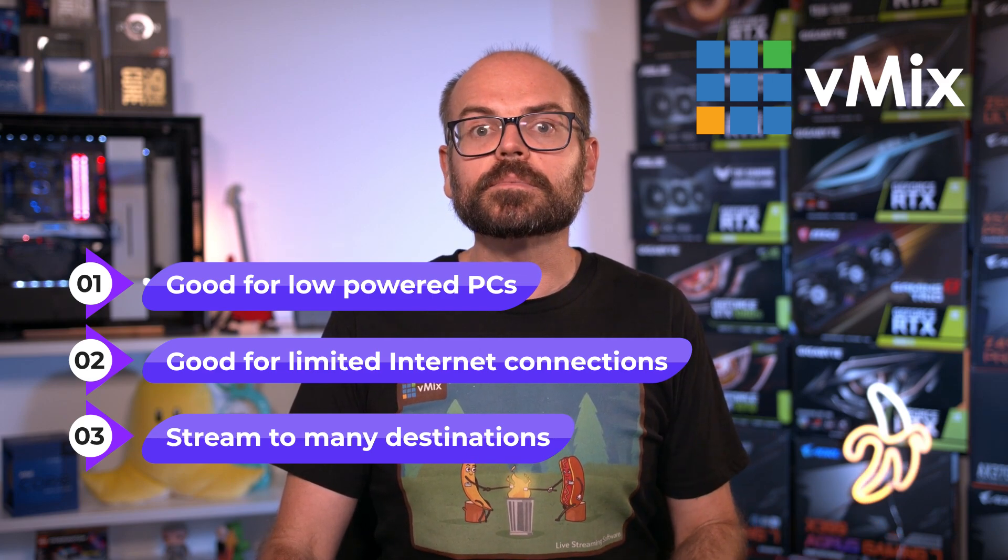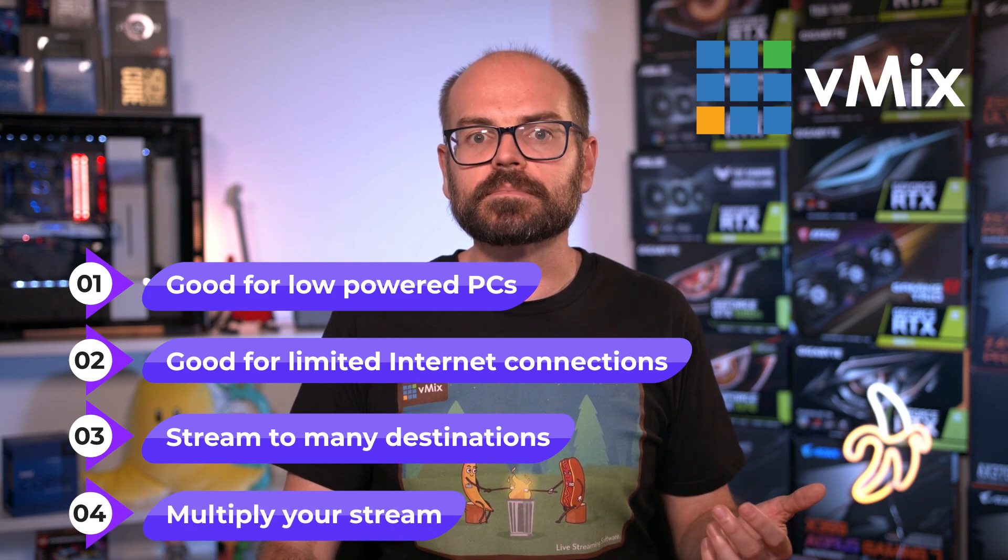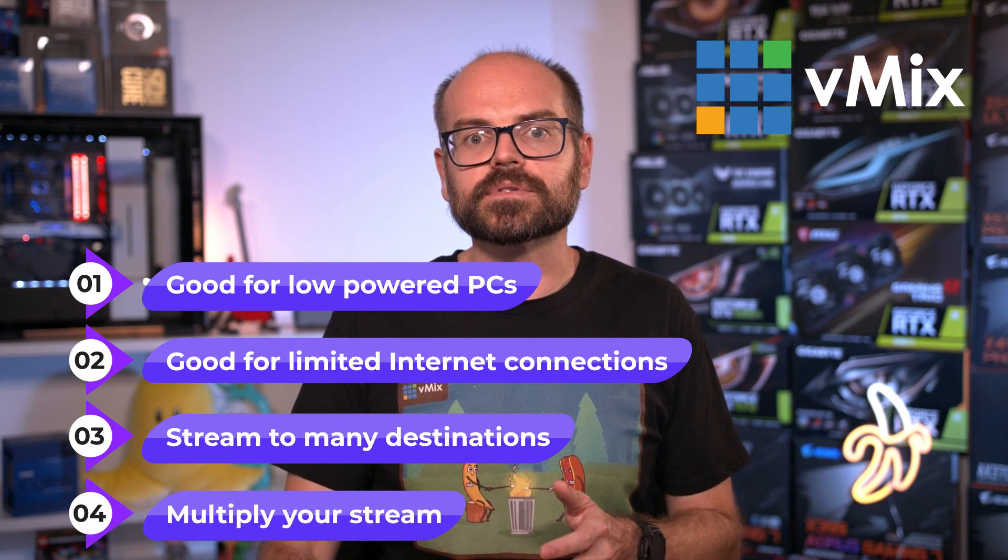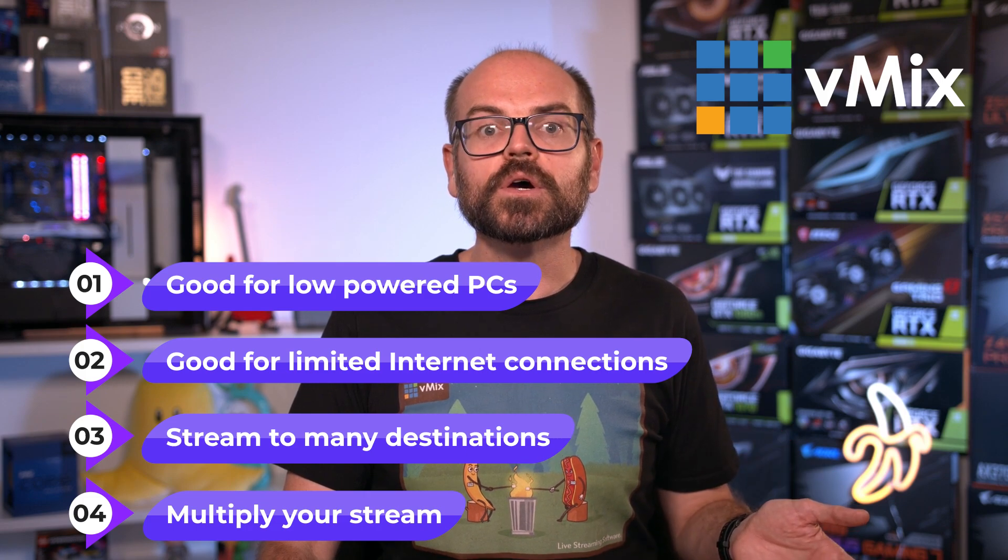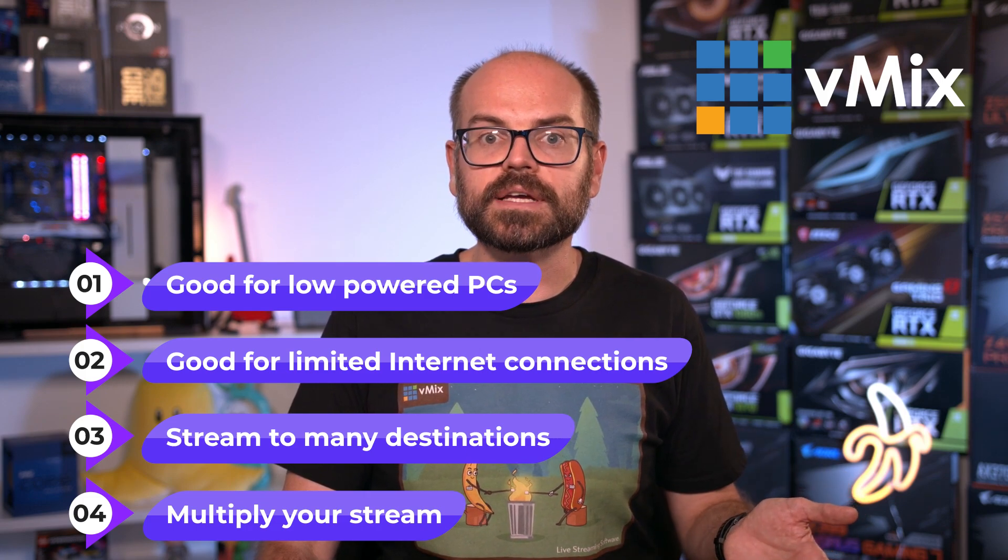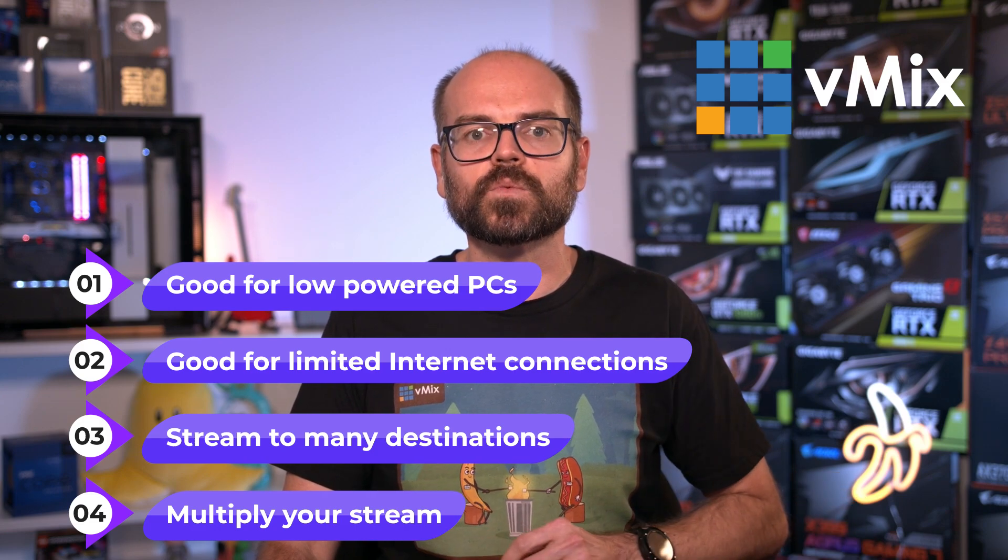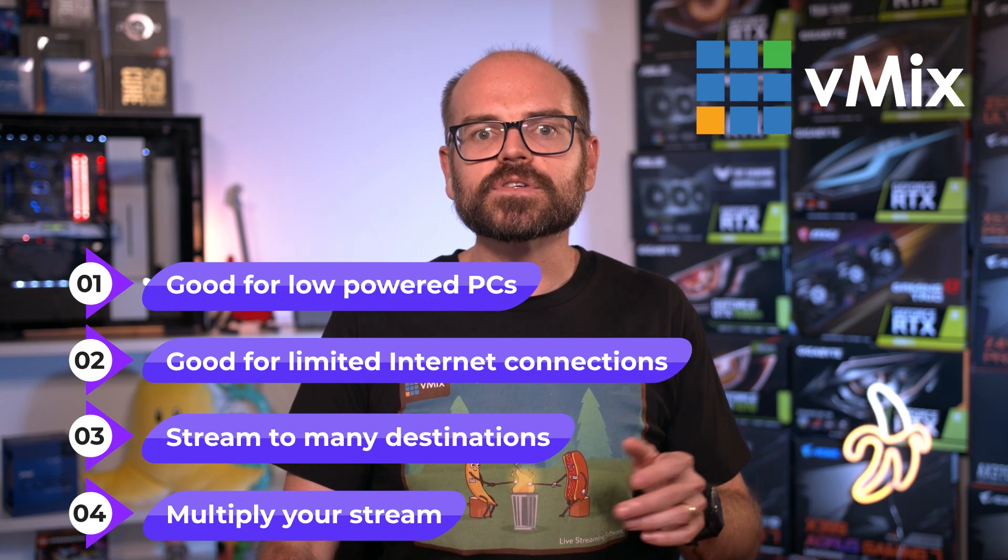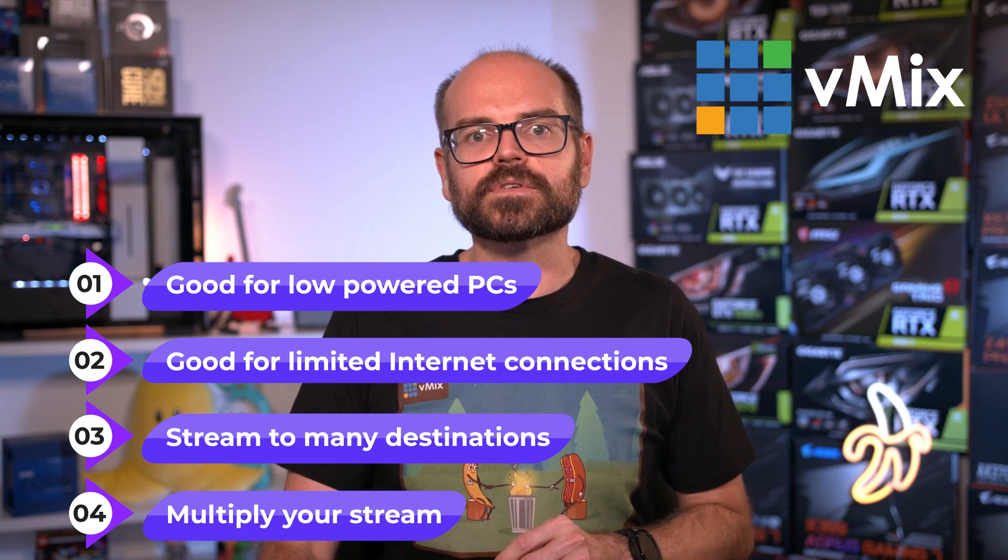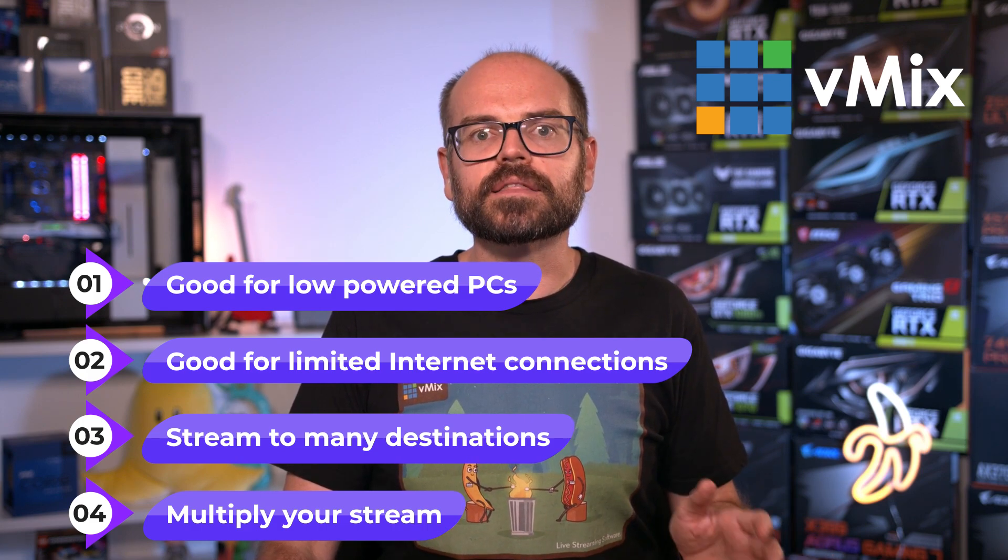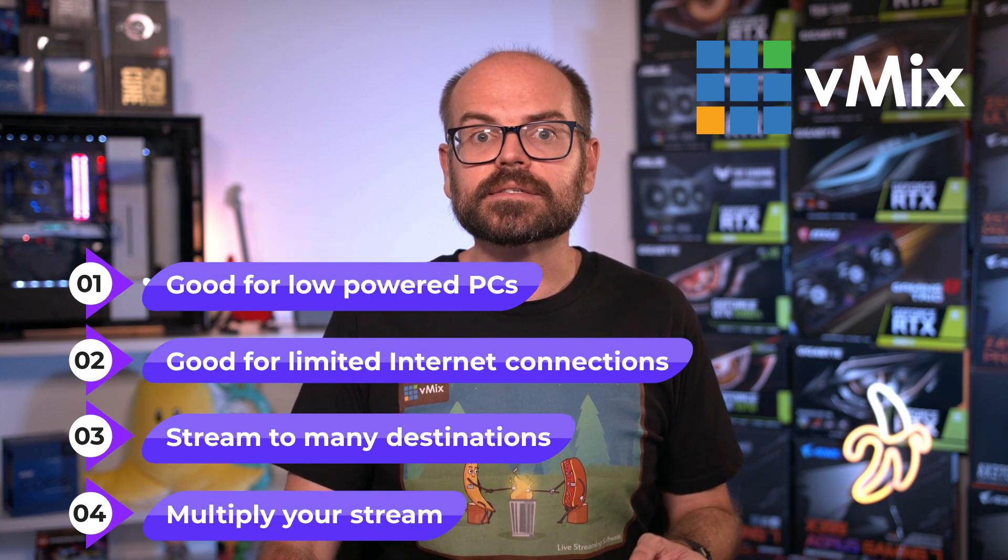And four, some of these services allow you to send multiple streams to them as different channels. So if you were to send your secondary stream to them, you could be sending out multiple languages or video feeds to all of those different destinations at once. If this sounds useful, have a search online for restreaming or multi-streaming services. There are a bunch out there that offer free and paid services depending on your needs.